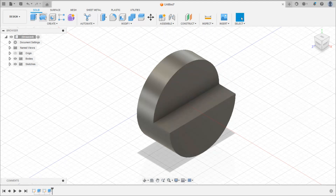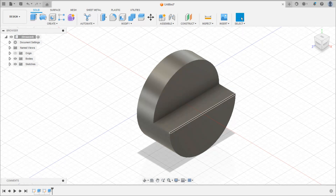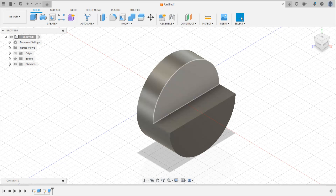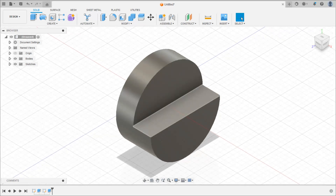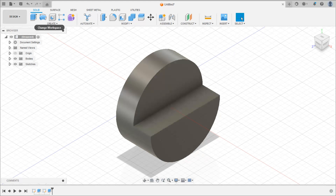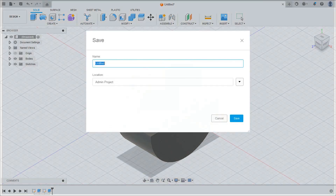So in this way, by using the extrude command we can cut the part like this. Here we have got the 3D model. Now we can draw its orthographic views on a sheet, so go to design and then drawing from design.